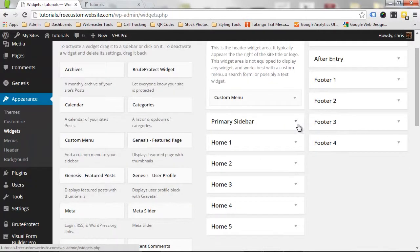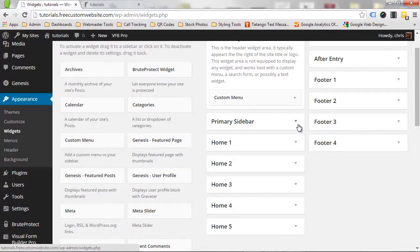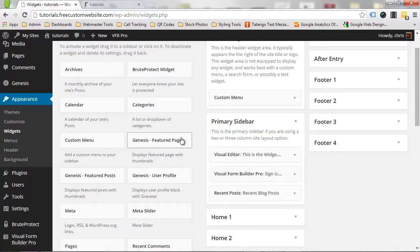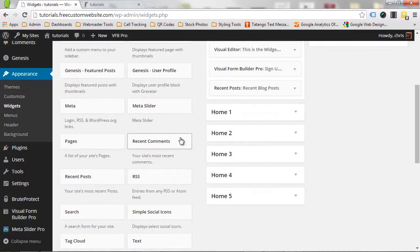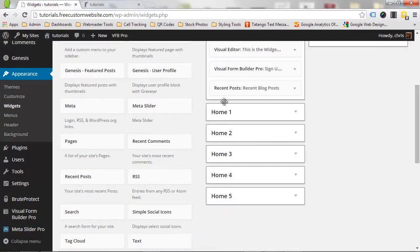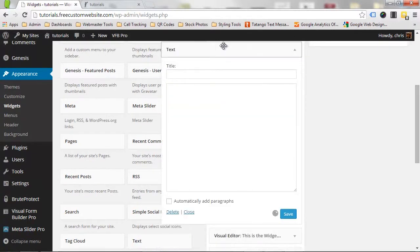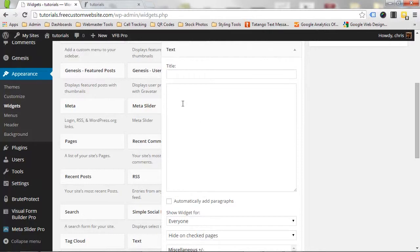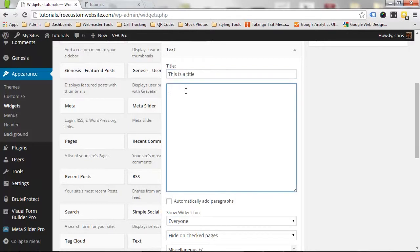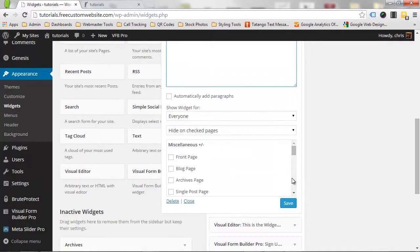For this tutorial, let's go ahead and add some text to the sidebar. Open up the sidebar section by clicking on the down arrow. Now click and drag the text widget into the sidebar. Add a title and input your text. Save your changes by clicking Save at the bottom.